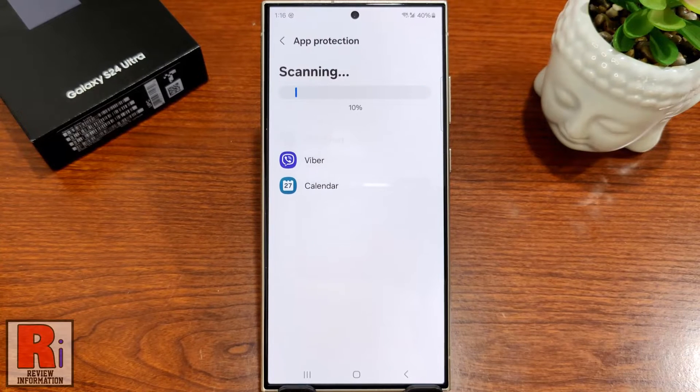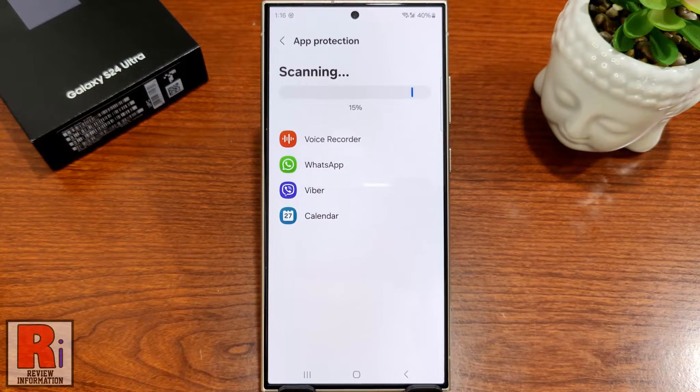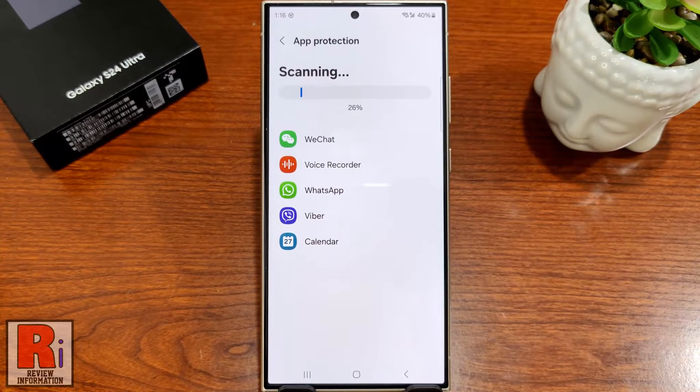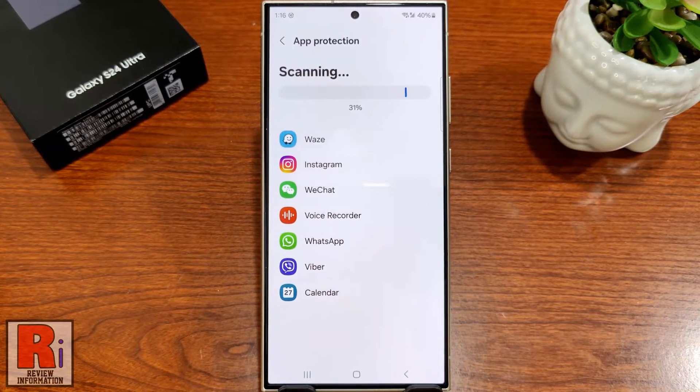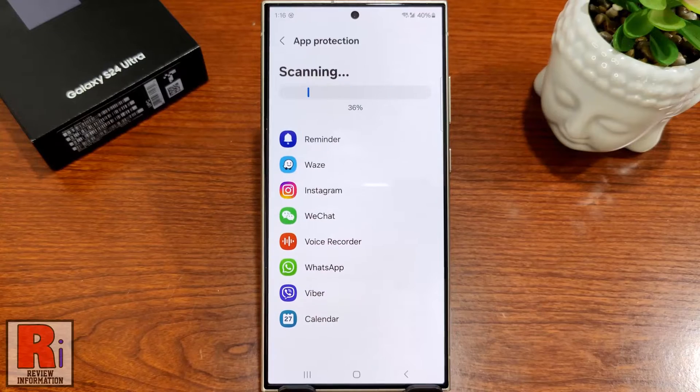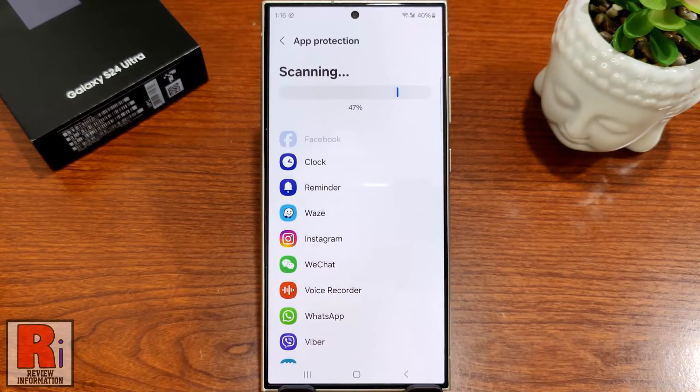Samsung's app protection feature scans your phone for malware and suspicious activity. Let's see how to use this feature.